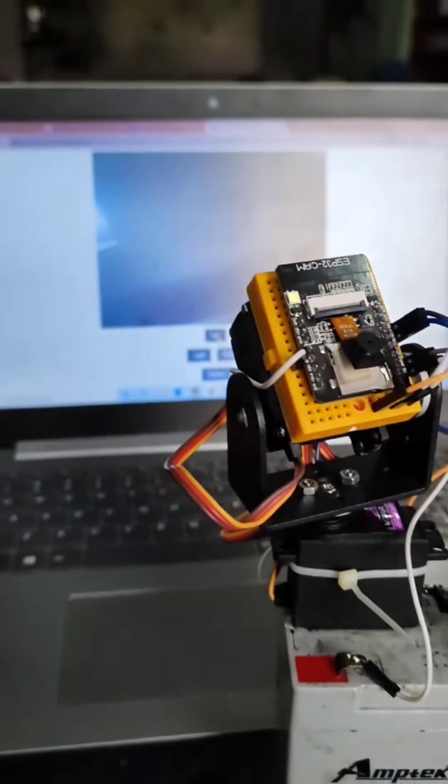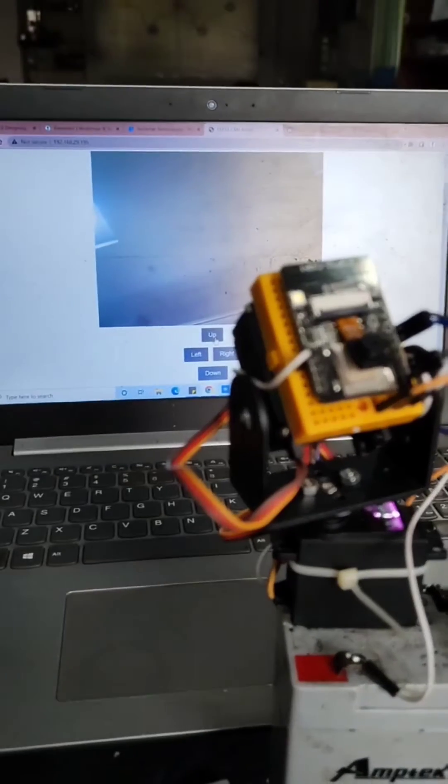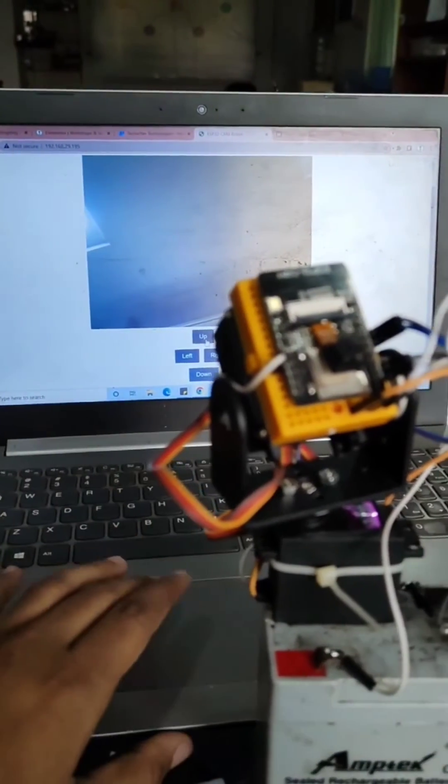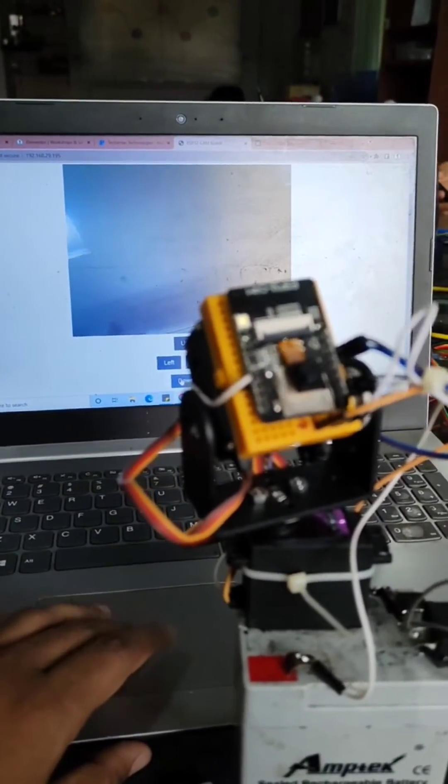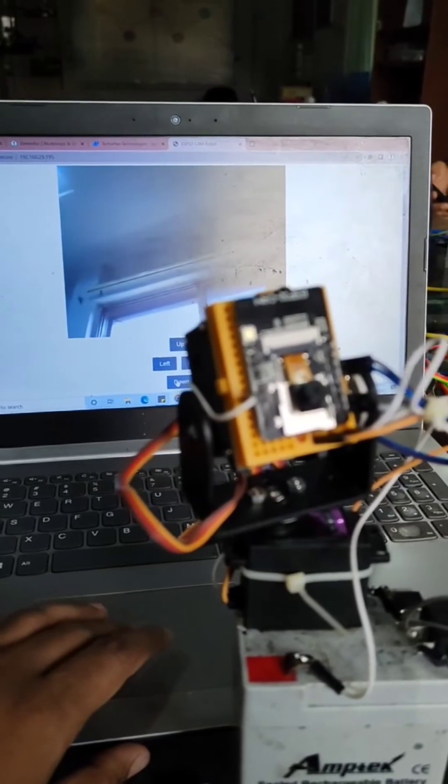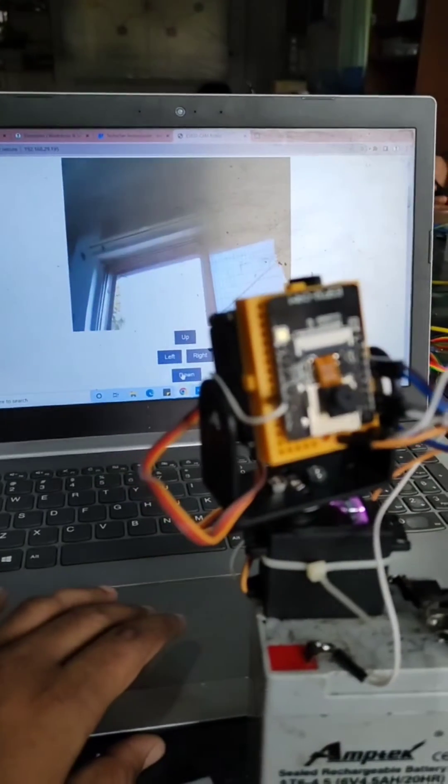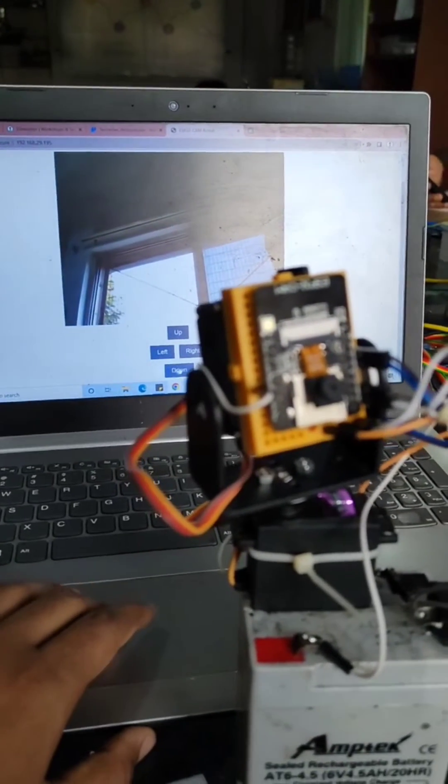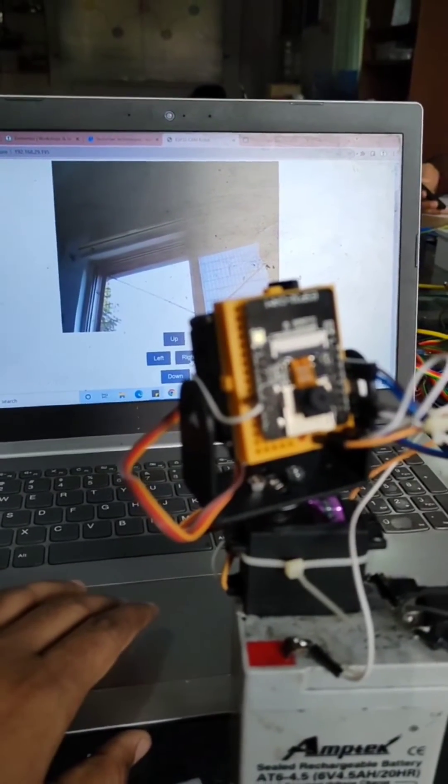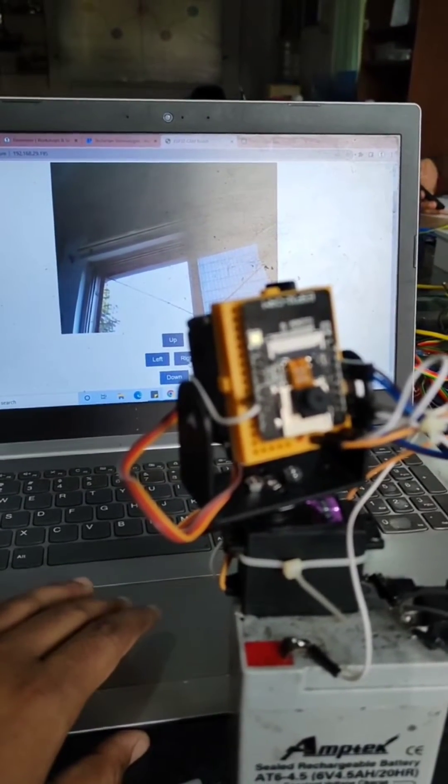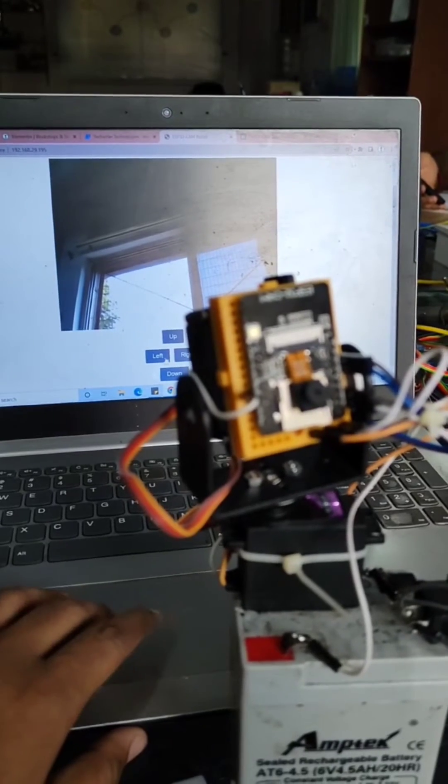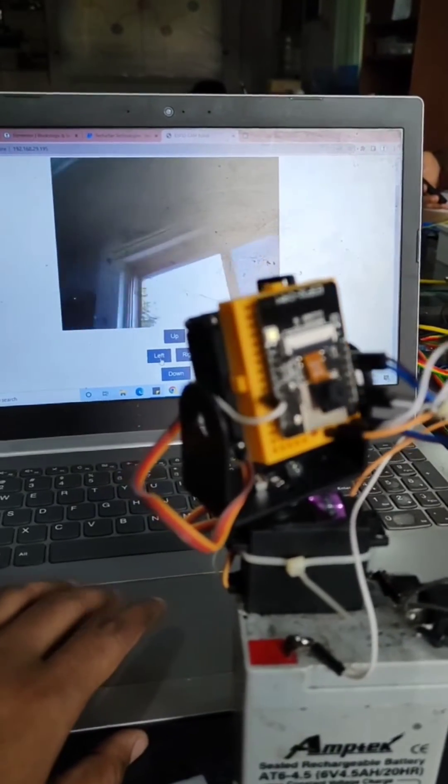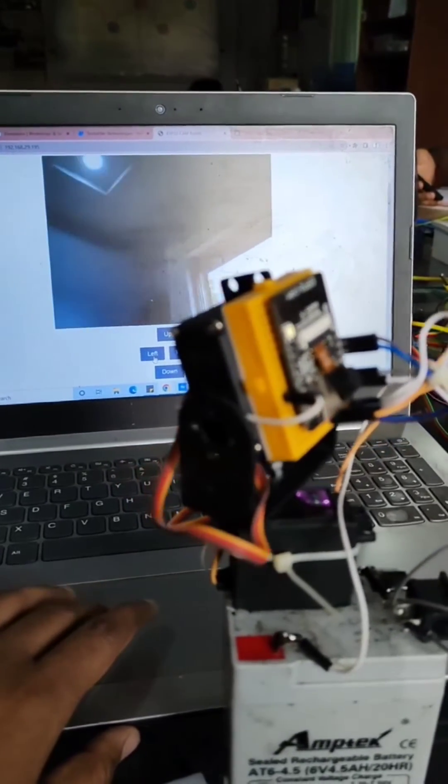Here, let me click 'down' and you'll be able to notice that it will go down. Similarly, I can rotate it towards right or left.